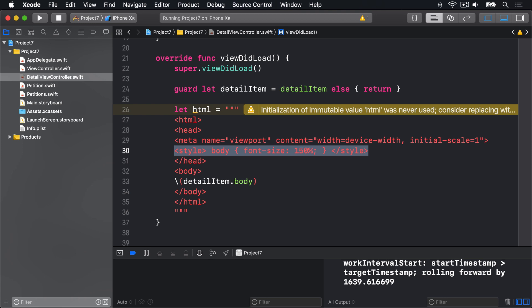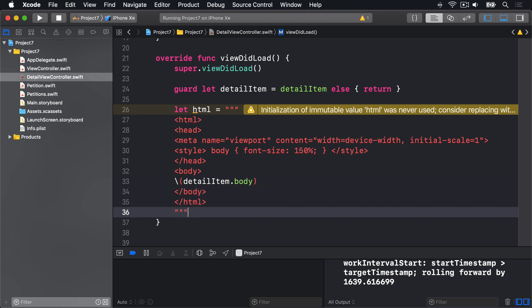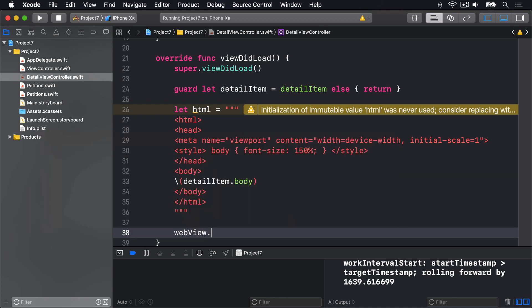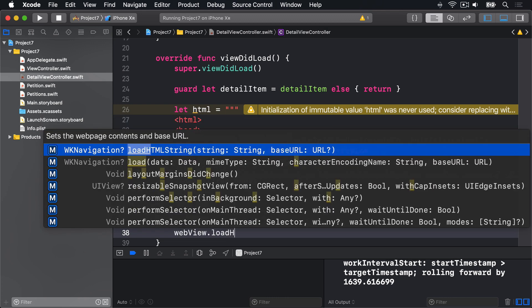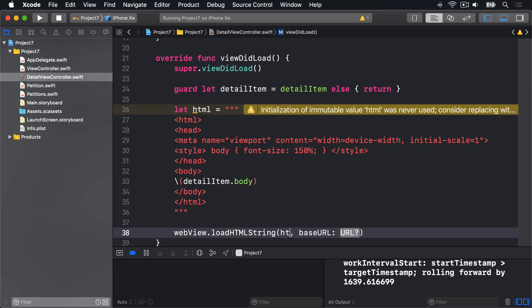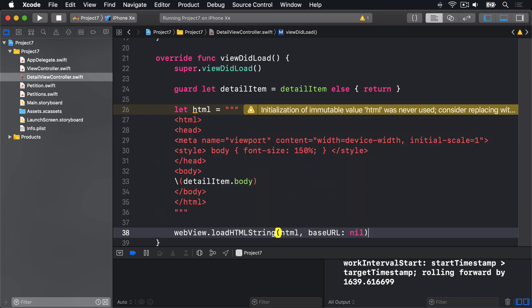Now that we have that HTML, we can load it into our web view by saying webview.loadHTMLString, our HTML with no base URL there.